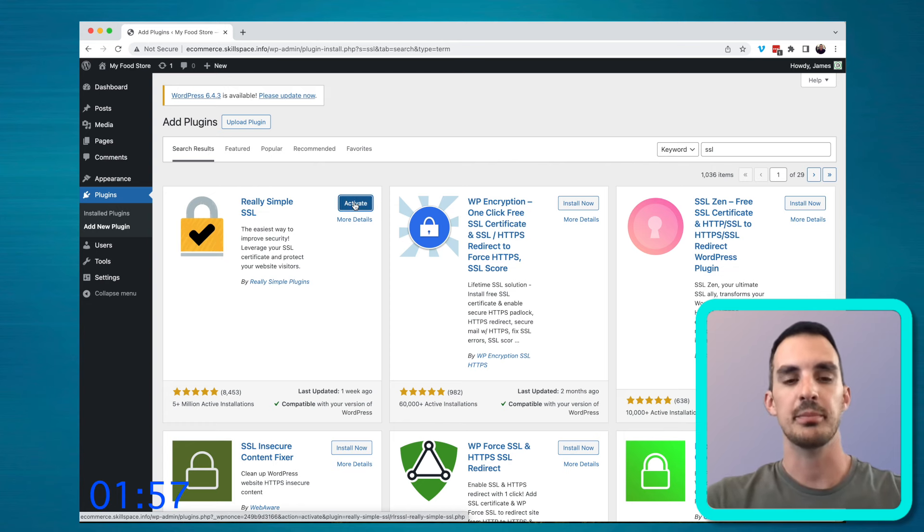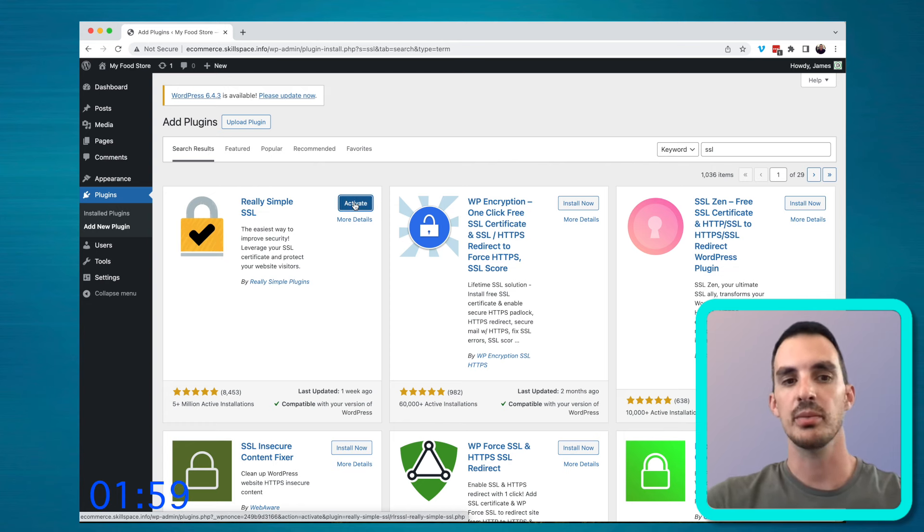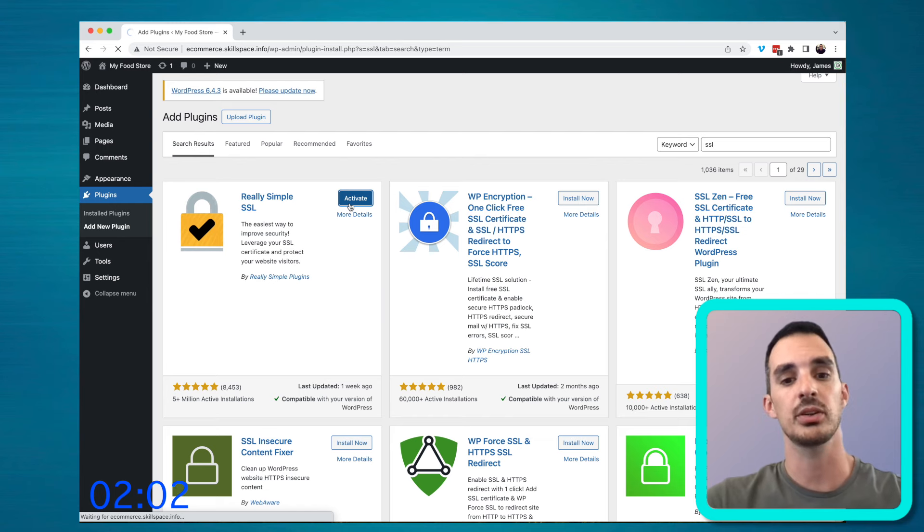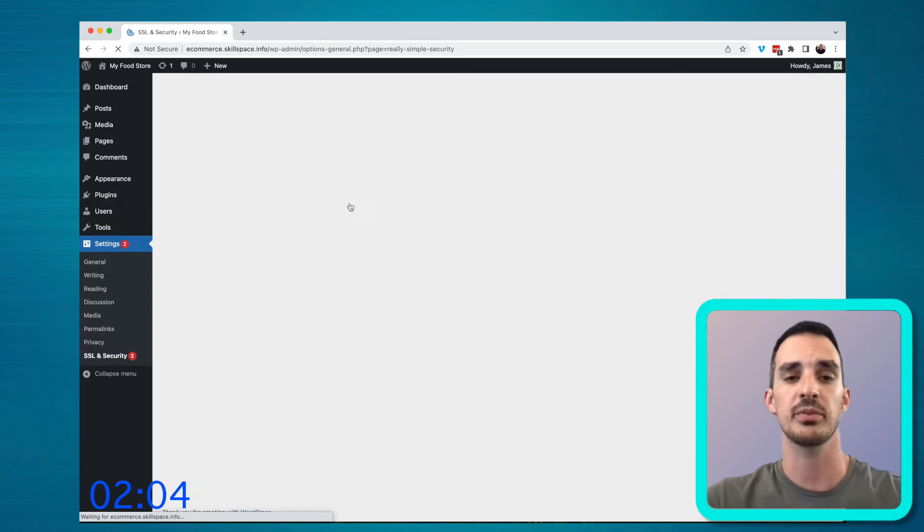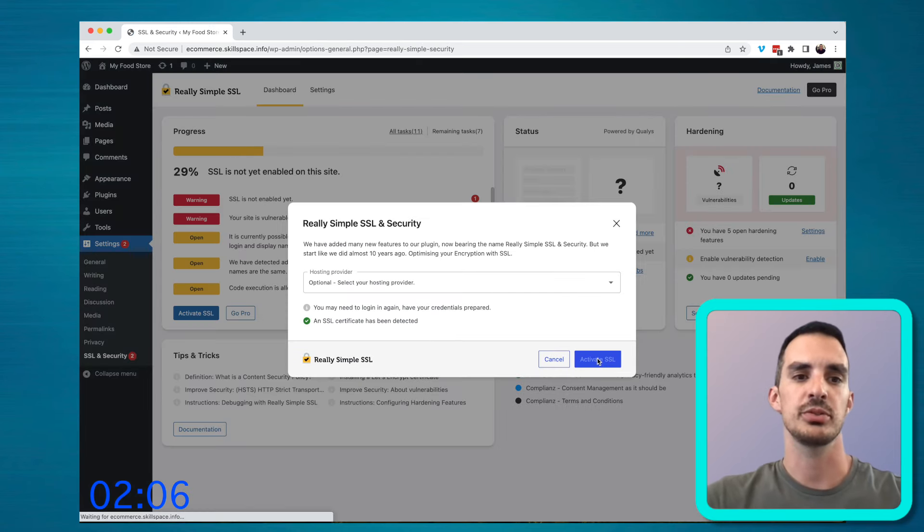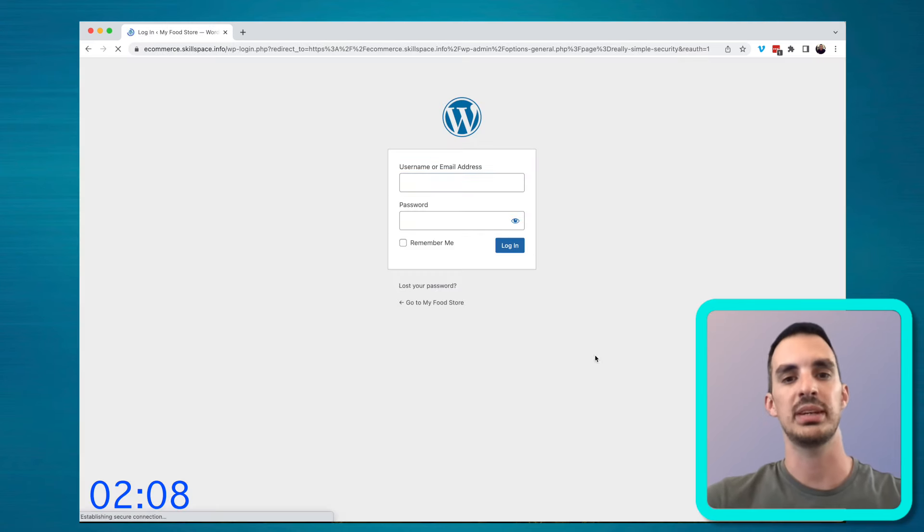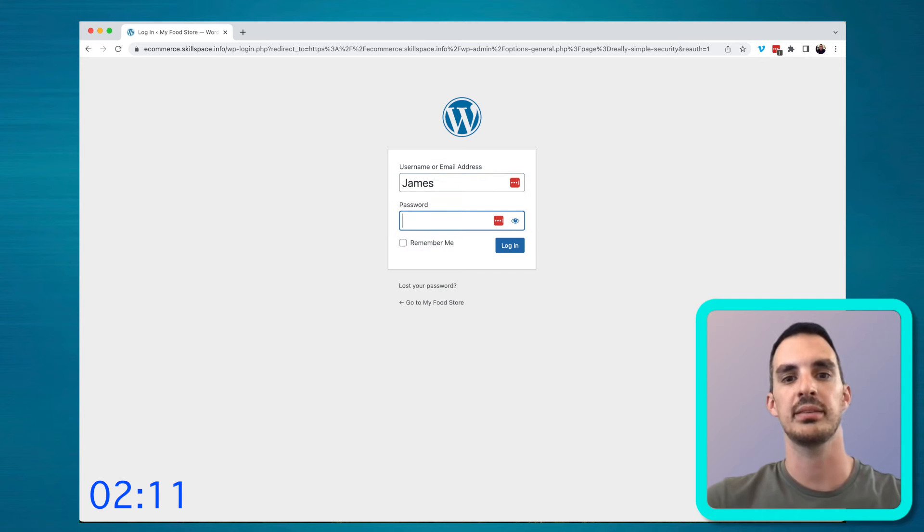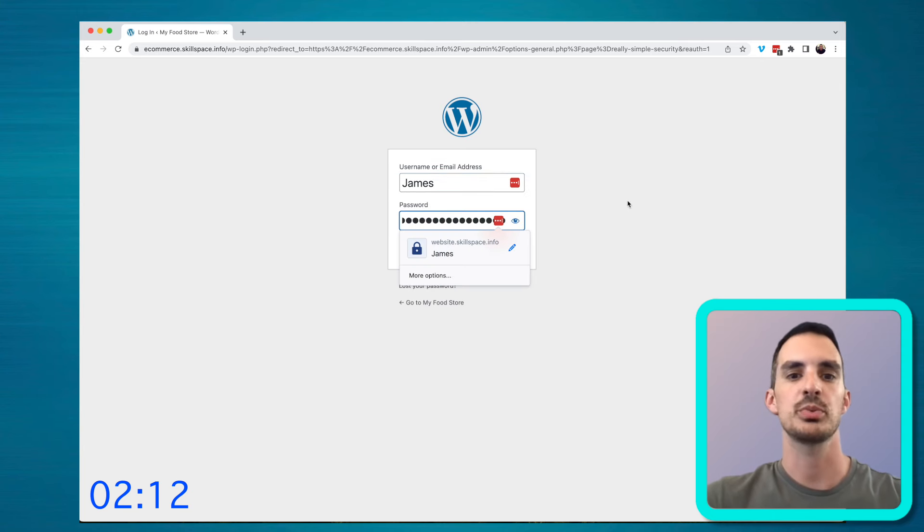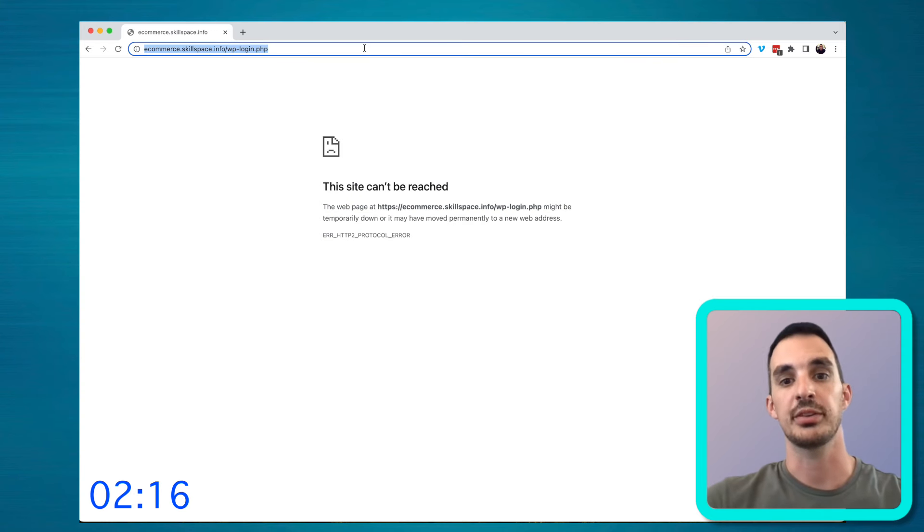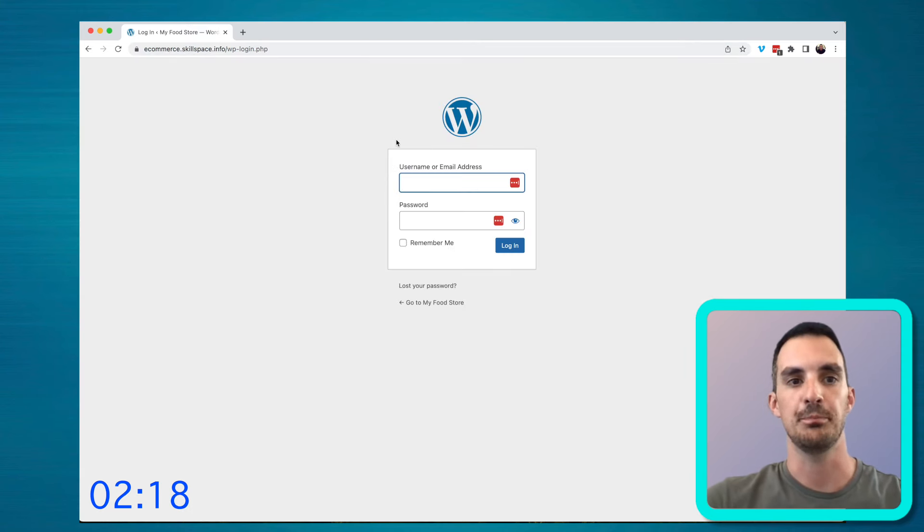SSL certificate might be something that you need to speak to your hosting provider about. You shouldn't need to pay for this. You can use the let's encrypt free one. You just need to ask them to install it and you would need to add a plugin like really simple SSL, which will just make sure that the website loads over the secure connection.